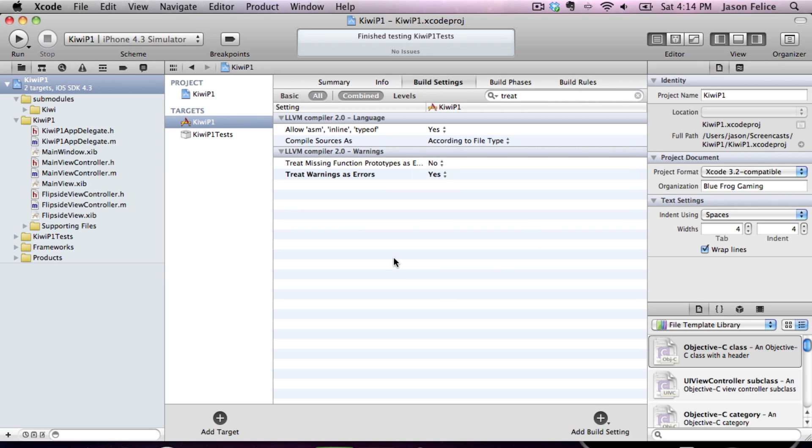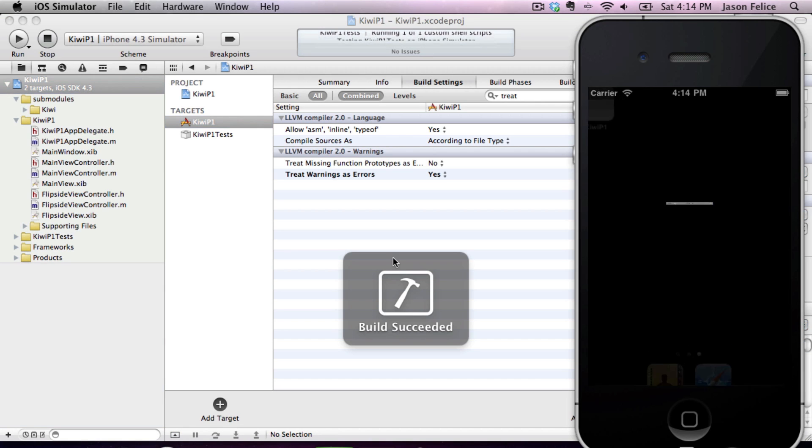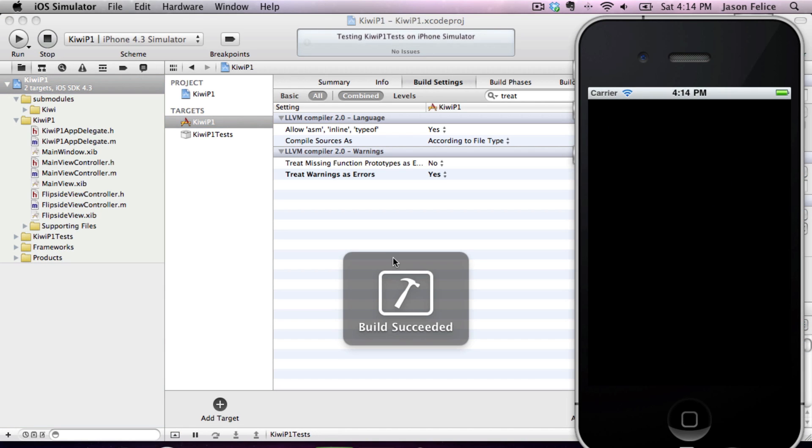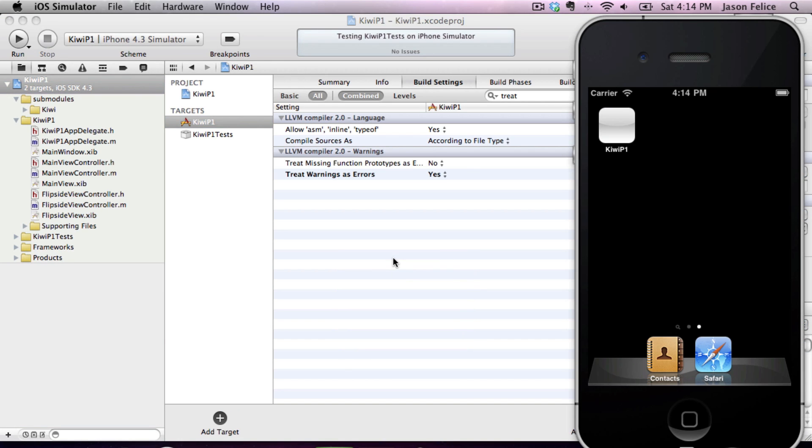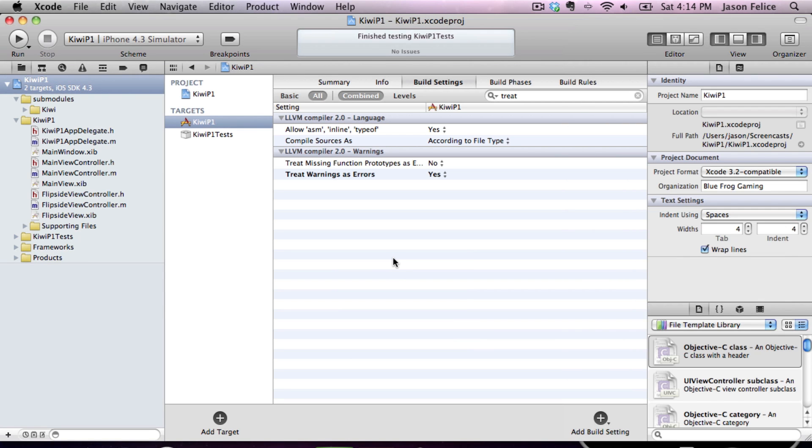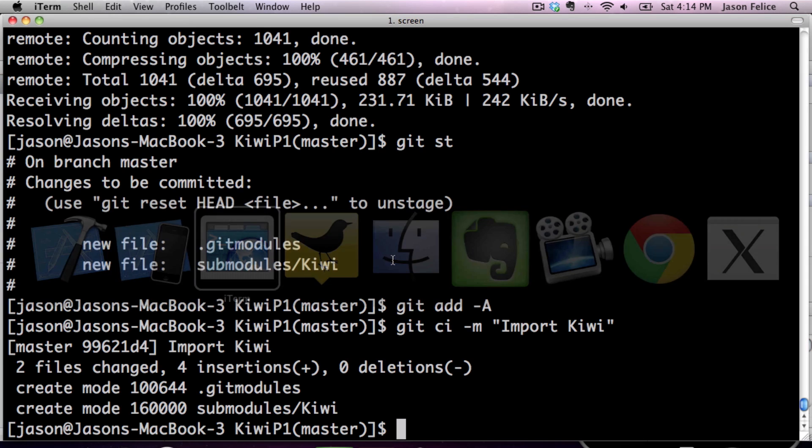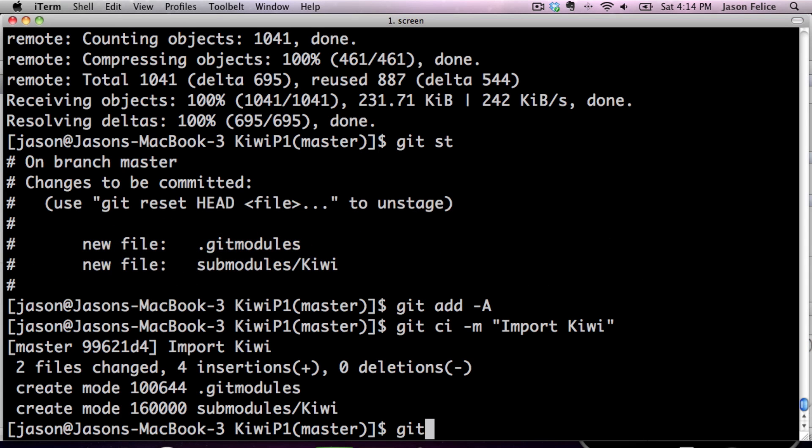So once you have those things set, you can run our tests again, even though it's just a SenTestingKit test. And it passes. Now that's enough for a commit for me.